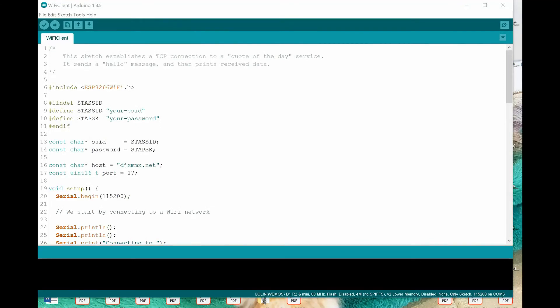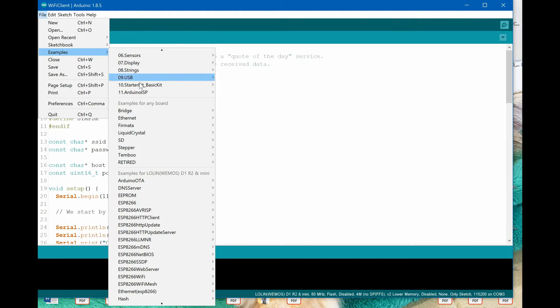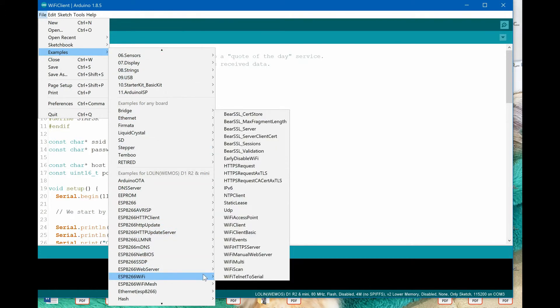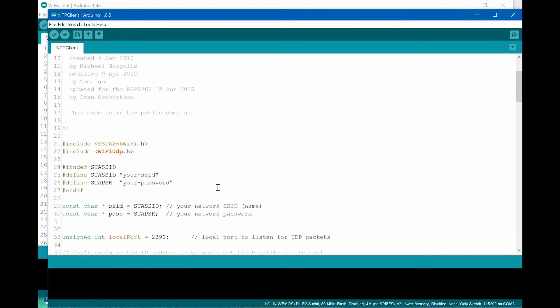The third example shows how to send and receive UDP packets while in client mode. From the File Examples menu, choose ESP8266 Wi-Fi, then NTP client. It is the full solution to connect ESP8266 to the Network Time Protocol, shortly NTP server, to obtain current date and time from the internet as our board doesn't have a real-time clock.